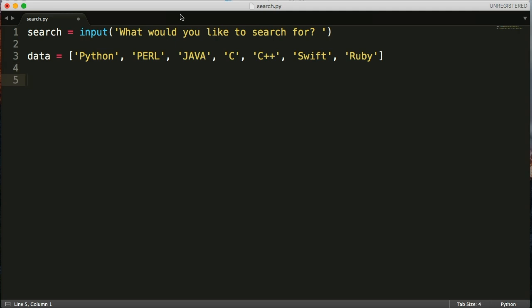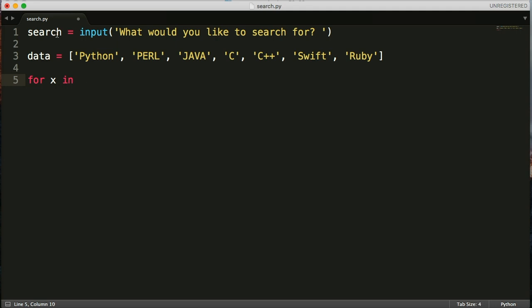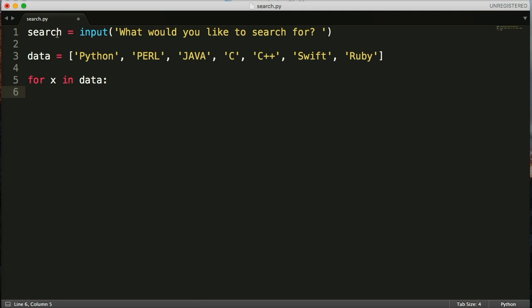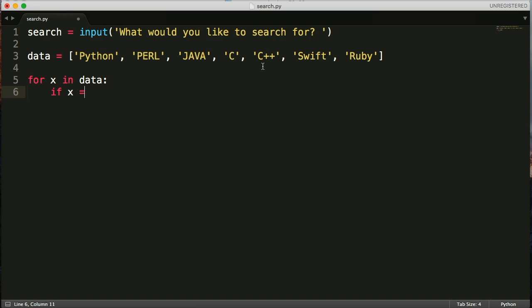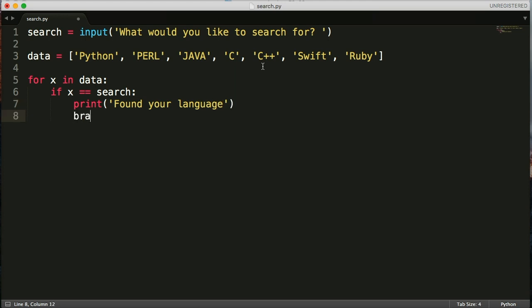Hit return and we go to the next one and now we're going to run a for loop. And in this for loop it's going to go through the data and it's going to iterate through each piece of data and take a look at each one. So let's go ahead and type for x in data. We're going to do something. In this case we want to say if the search variable matches something in the data do something. So we're going to say if statement and we're going to say x is equal to search we're going to print found your language. And then we're going to add a break statement which we haven't talked about. When a break statement runs it breaks out of the loop.